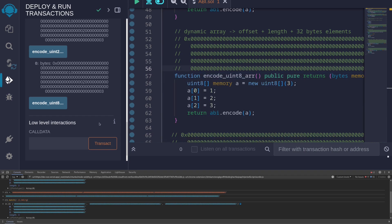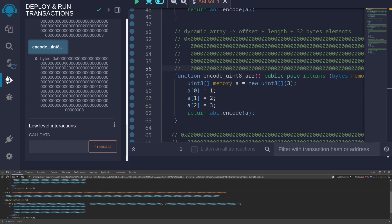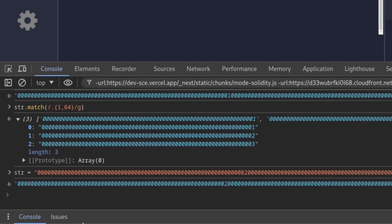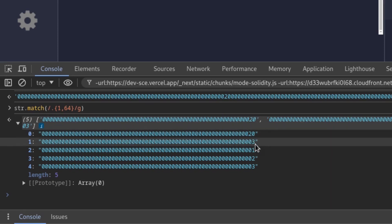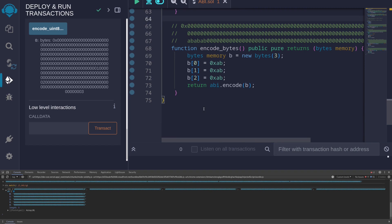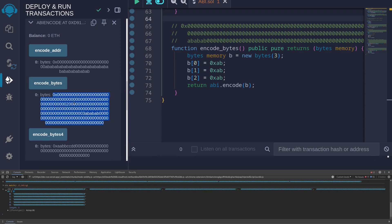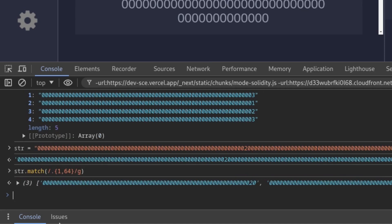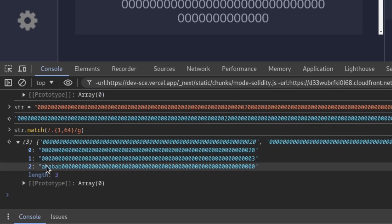Now let's call encodeUint8Array, which returns a dynamic array. It returns a long sequence of mostly zeros. Copy this, paste into the console, remove the 0x, execute the command that breaks the sequence into chunks of 64, and we get an array back. You can see that the array starts with the offset, followed by the length, and then the elements. For the last example, we'll call encodeBytes. Using the same JavaScript console trick, we get the offset, the length, followed by the actual data: ab, ab, ab.